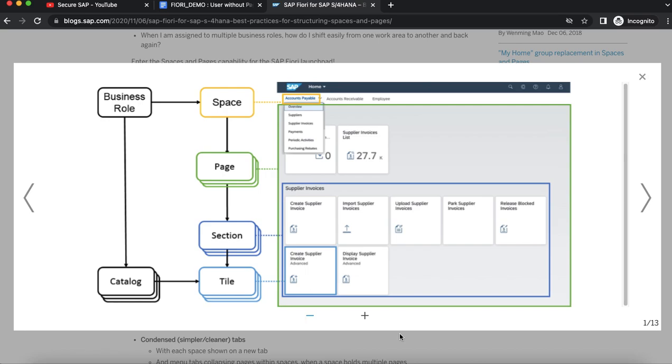A page is part of a space. A space is visualized by the list of pages which shows the tiles that allow users to quickly launch apps to access business content they need to complete their business-related tasks. A space contains at least one or more pages.